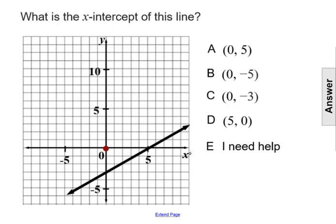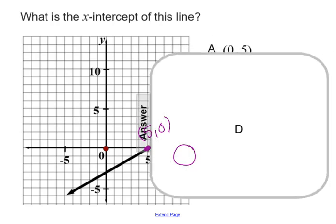So if we follow the x-axis on this graph, we will run in and intersect the graph of this line, which is the graph of the linear equation, at this ordered pair here. This is the point 5 comma 0, so that is the x-intercept. And that makes our answer choice D.